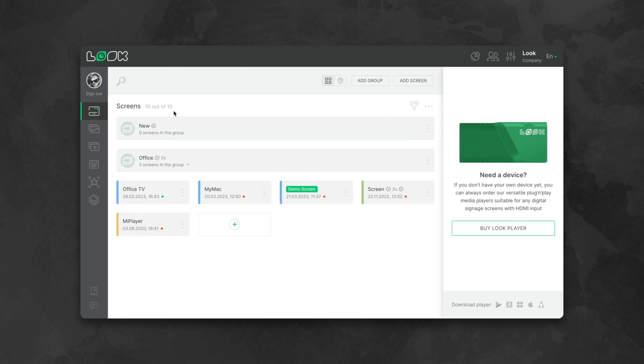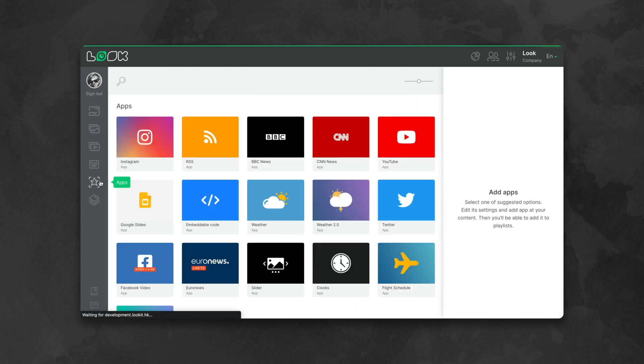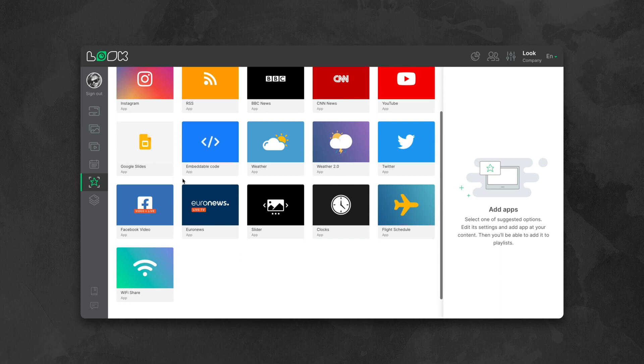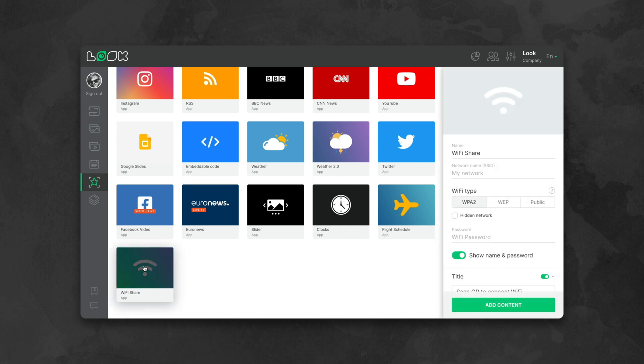To do this, go to the apps section where there's a set of tools you can utilize for creating your own dynamic content. Find the Share Wi-Fi app.